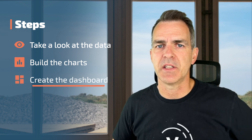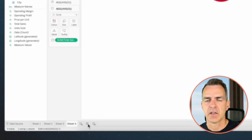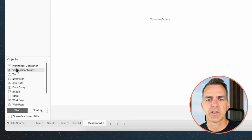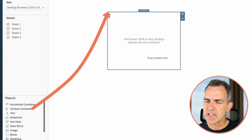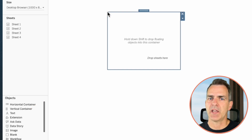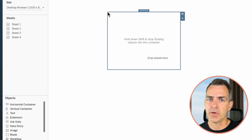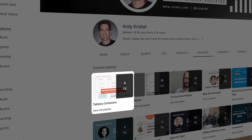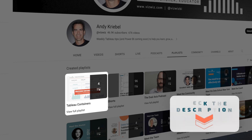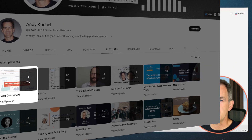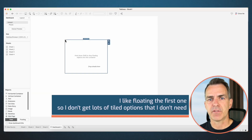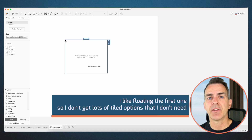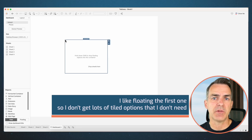Now that we've created all of the charts, let's work on building the dashboard. Click on the new dashboard tab. We're going to start by dragging in a vertical container. I get lots of questions about why I do this — in the description I have a link to a playlist for mastering containers. Essentially, I like floating the first one so I don't get lots of tiled options I don't need. Click on the layout option and set the position to x: 0, y: 0, width: 1000, height: 800.